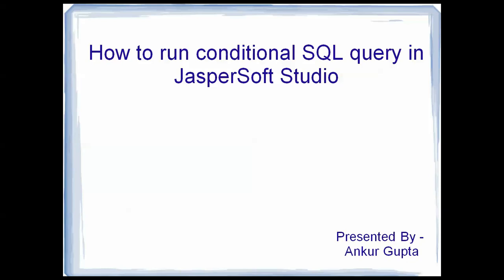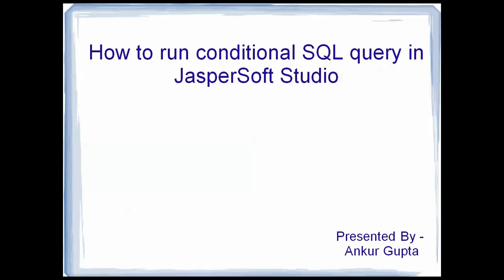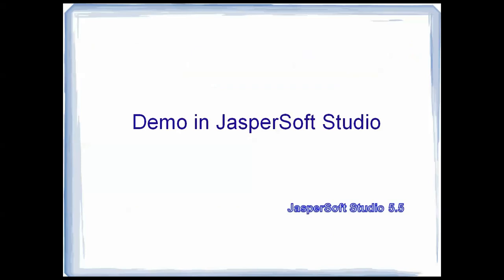So we will go through each and every step of creating the conditional SQL query. For this video I will be using JasperSoft 5.5 version. So quickly moving on to the demo in JasperSoft Studio.